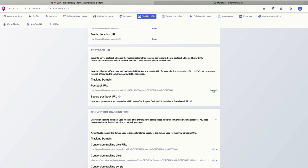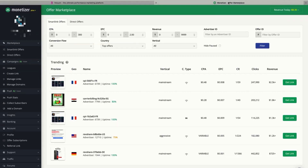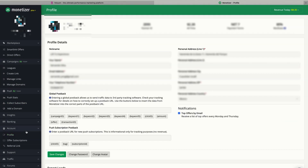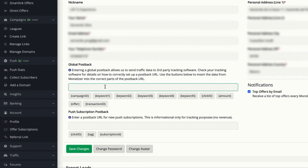Copy it and now we are going to paste it on our Monetizer account. So let's go back to Monetizer and click the account menu and then profile. Here we can paste a global postback URL which is going to help us track everything.